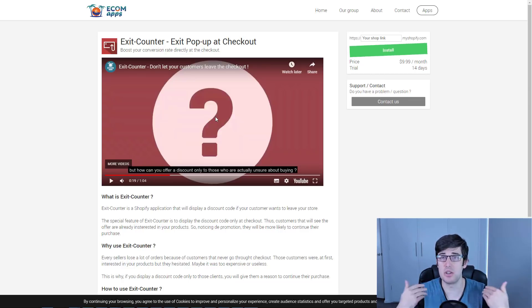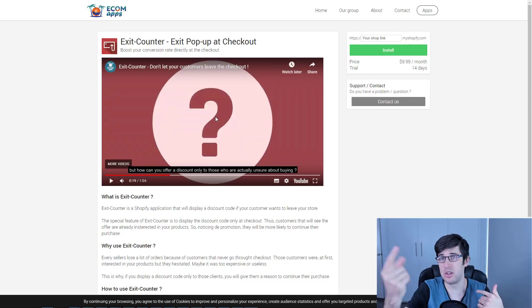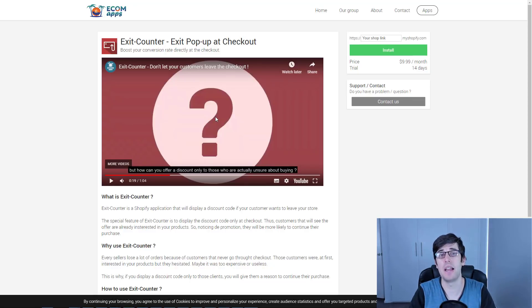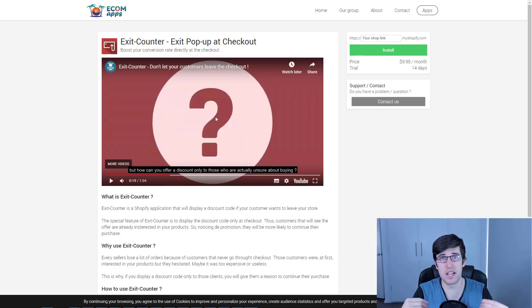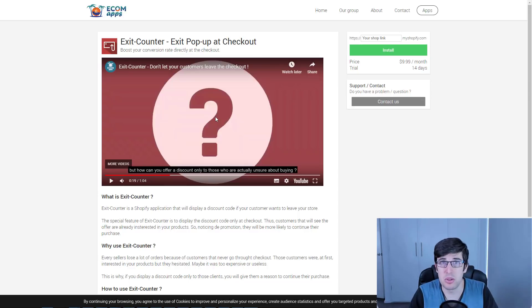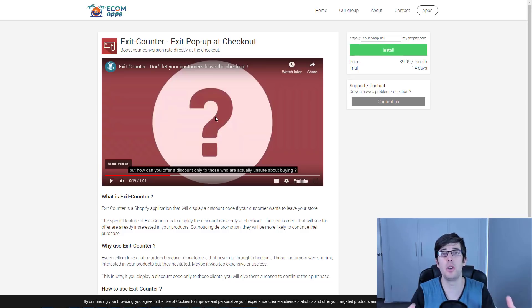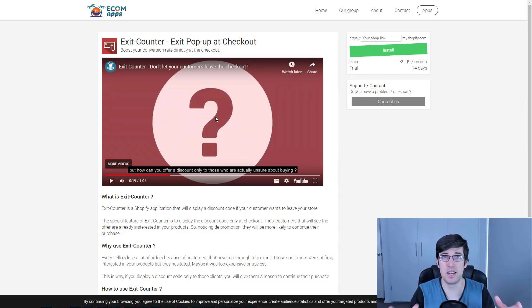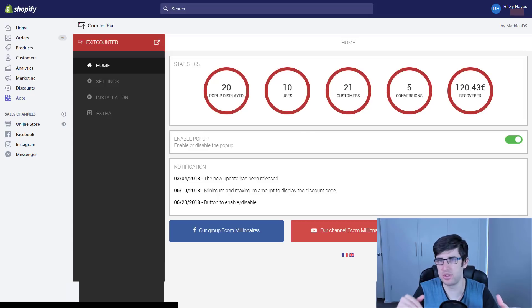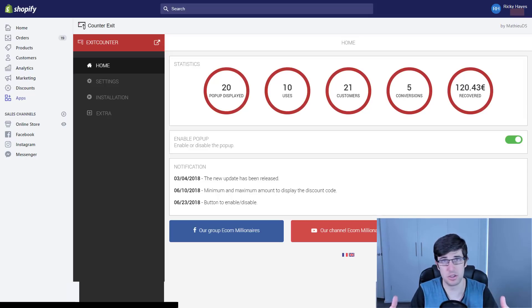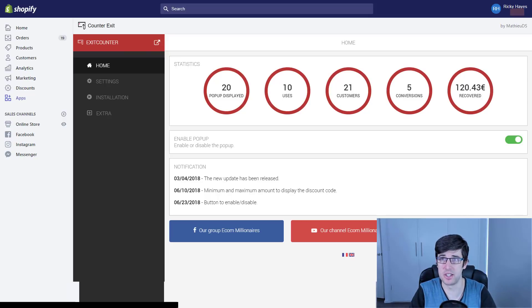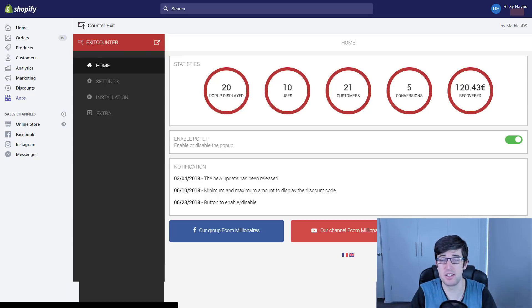Basically you install it, put in your Shopify URL, and then it's going to install on your store. It's got a 14-day trial, there's no reason not to try it and see if it works for you. You can see here that it's helped generate me $120 in revenue and it's still in trial, as simple as that on this new store.